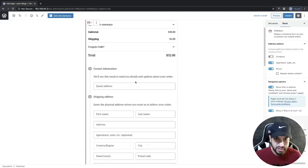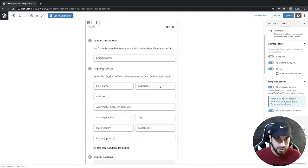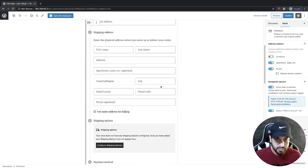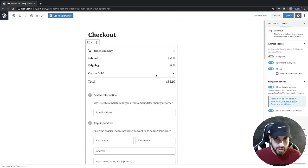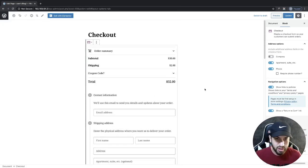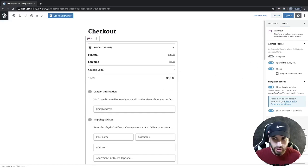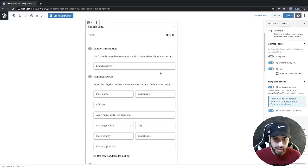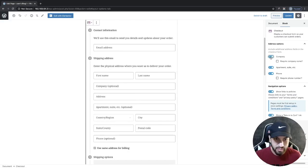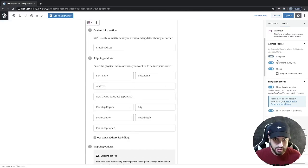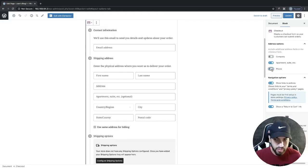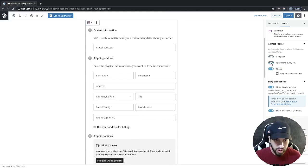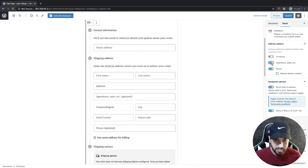Now you're going to see that we have a checkout. We just need to customize this a bit. This is optional, you don't have to do this. If you want to include a company name, you can include that, but most e-commerce websites don't include a company field. You can also remove the phone number or the apartments field, but that's completely up to you.